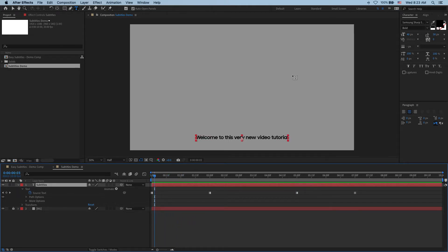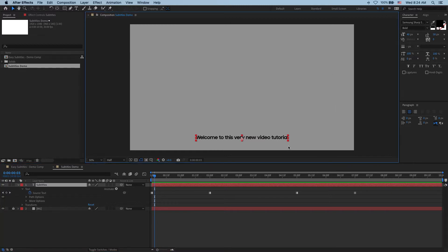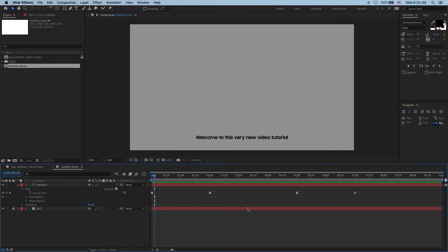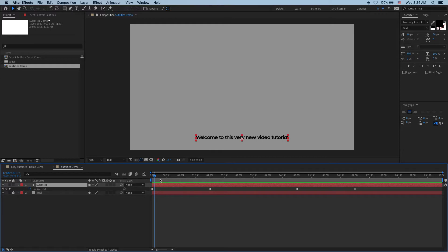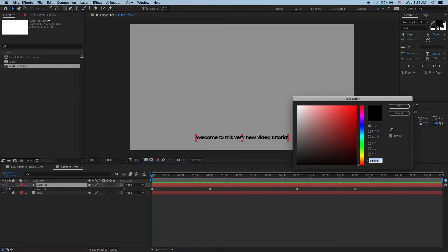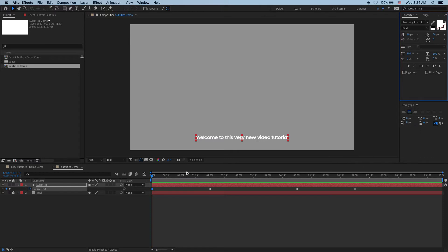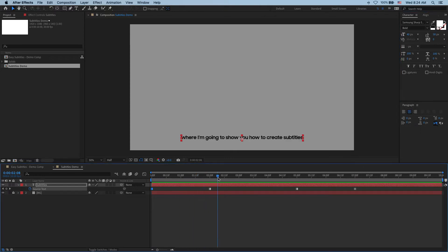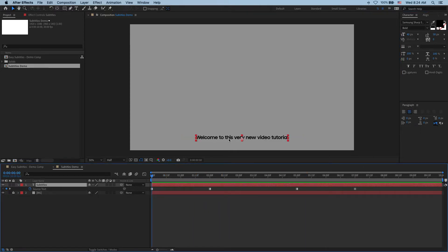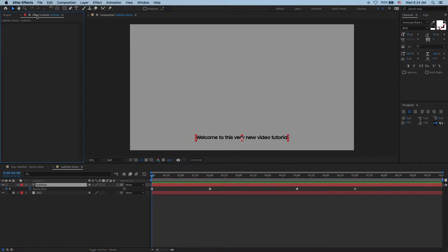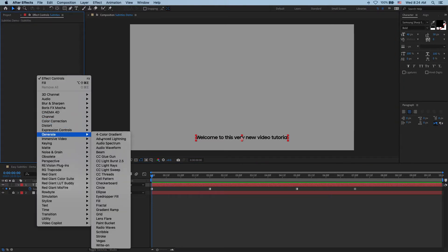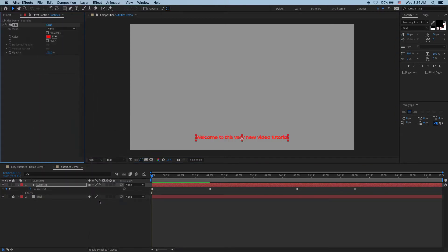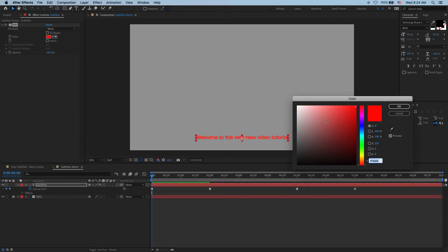But say sometimes you might have a busy background so in those cases it's a good idea to add a box behind your subtitles. Now first things first let's make this text white so that it reads against the dark background. We could do it over here using this color selector but we have our text animated so you'd have to update it on every single keyframe. So an easier way to do this is to add generate fill and set its color to white.